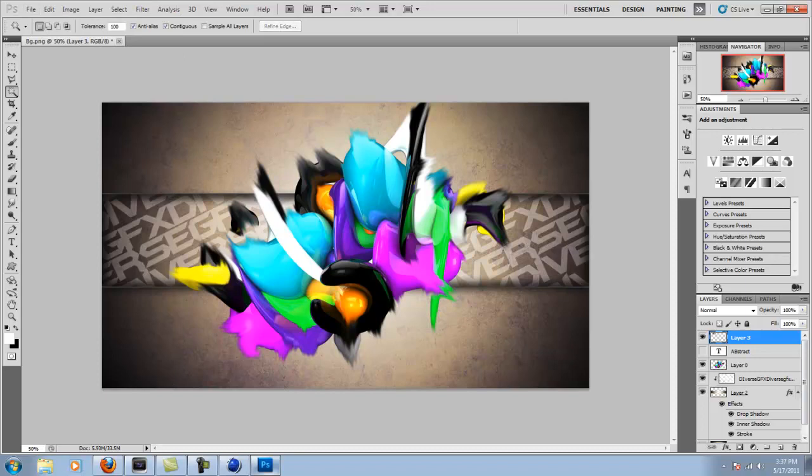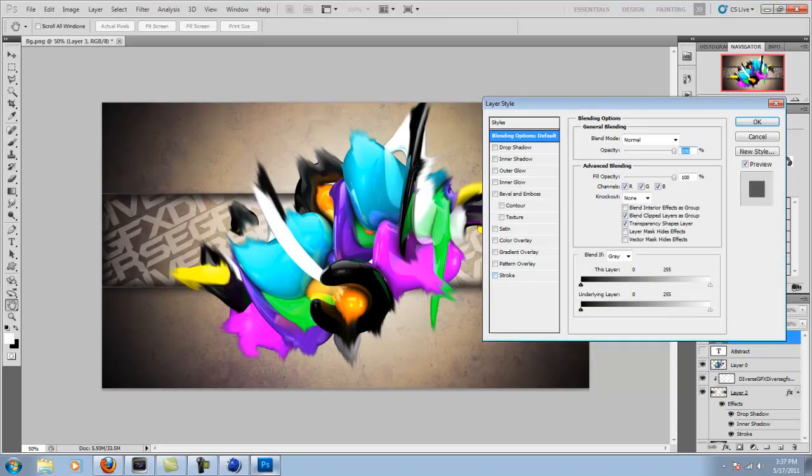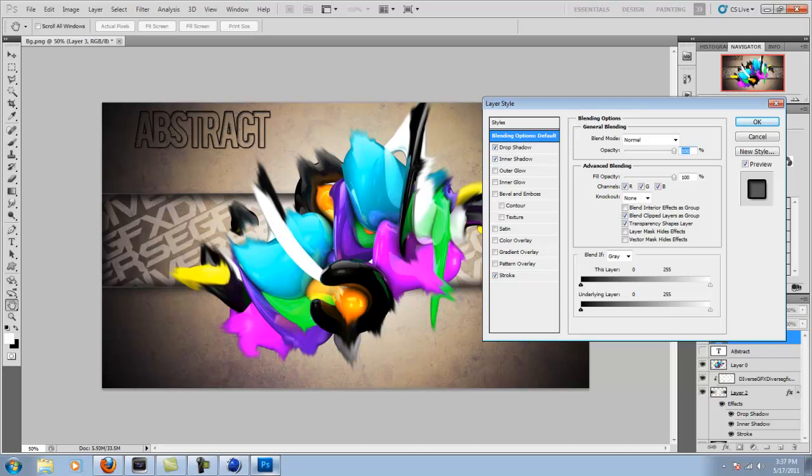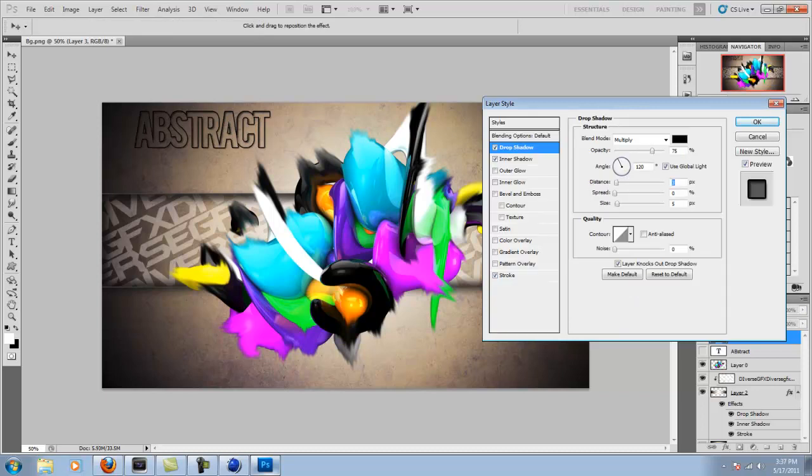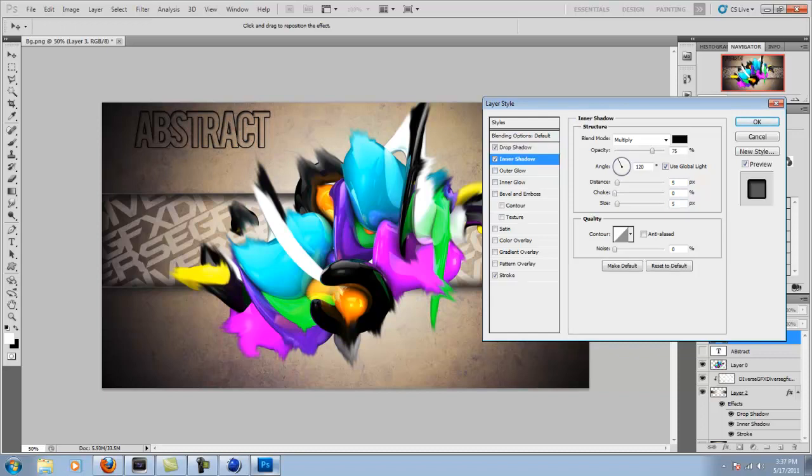So again, nothing really happens until you add the layer styles like stroke, inner shadow, drop shadow. And then you can play with any settings you want to get this to look good. That's pretty much it.